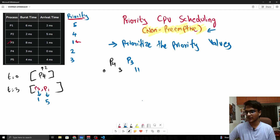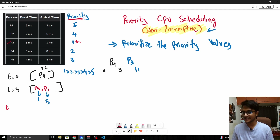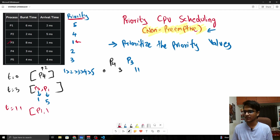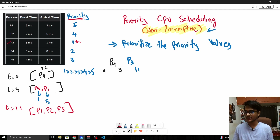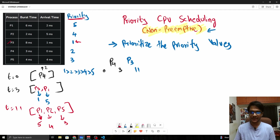When we say highest priority, priority 1 is greater than 2, greater than 3, greater than 4, greater than 5. You can also take 5 as the highest priority depending on how you define it, but here we take 1 as highest. At t=11, we look at all remaining processes: P1, P2, and P5. Their priority values are: P1=5, P2=4, P5=3. So P5 has the highest priority.